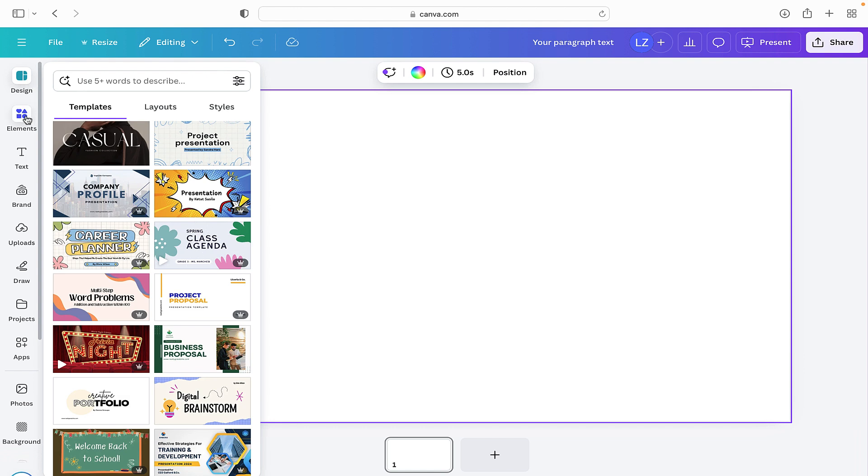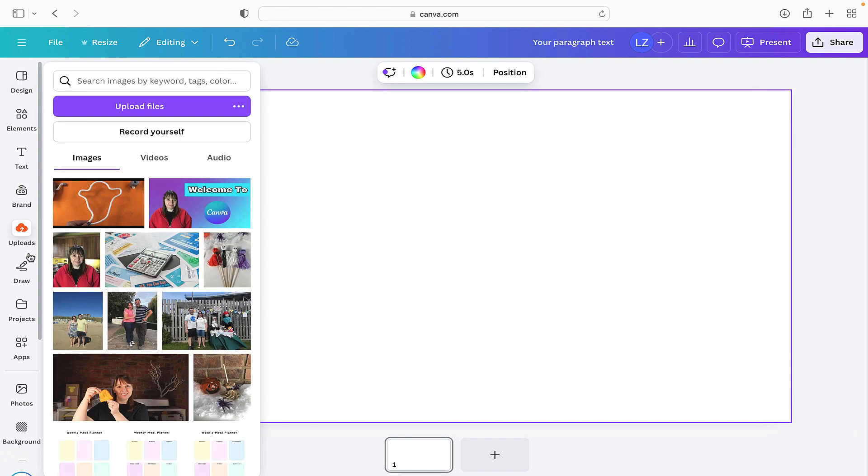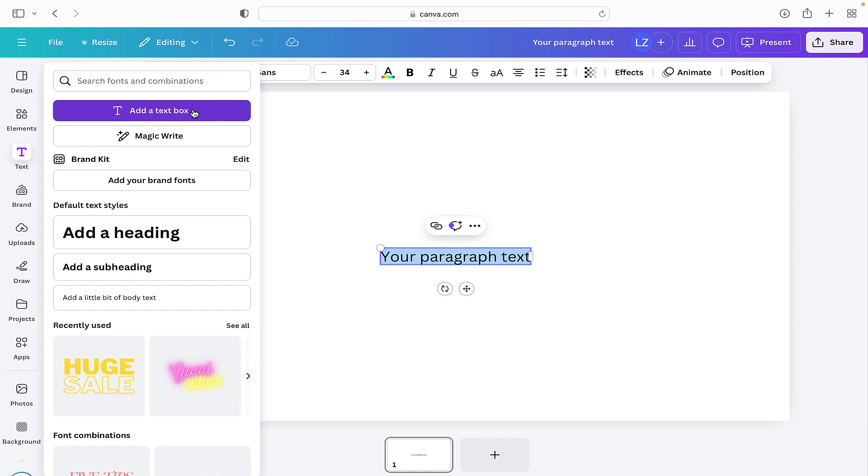Elements, text, brand, uploads, draw. Today we're going to be focusing on text, so when we hover over it, it brings us other options. We can see straight away that we can just add a text box.